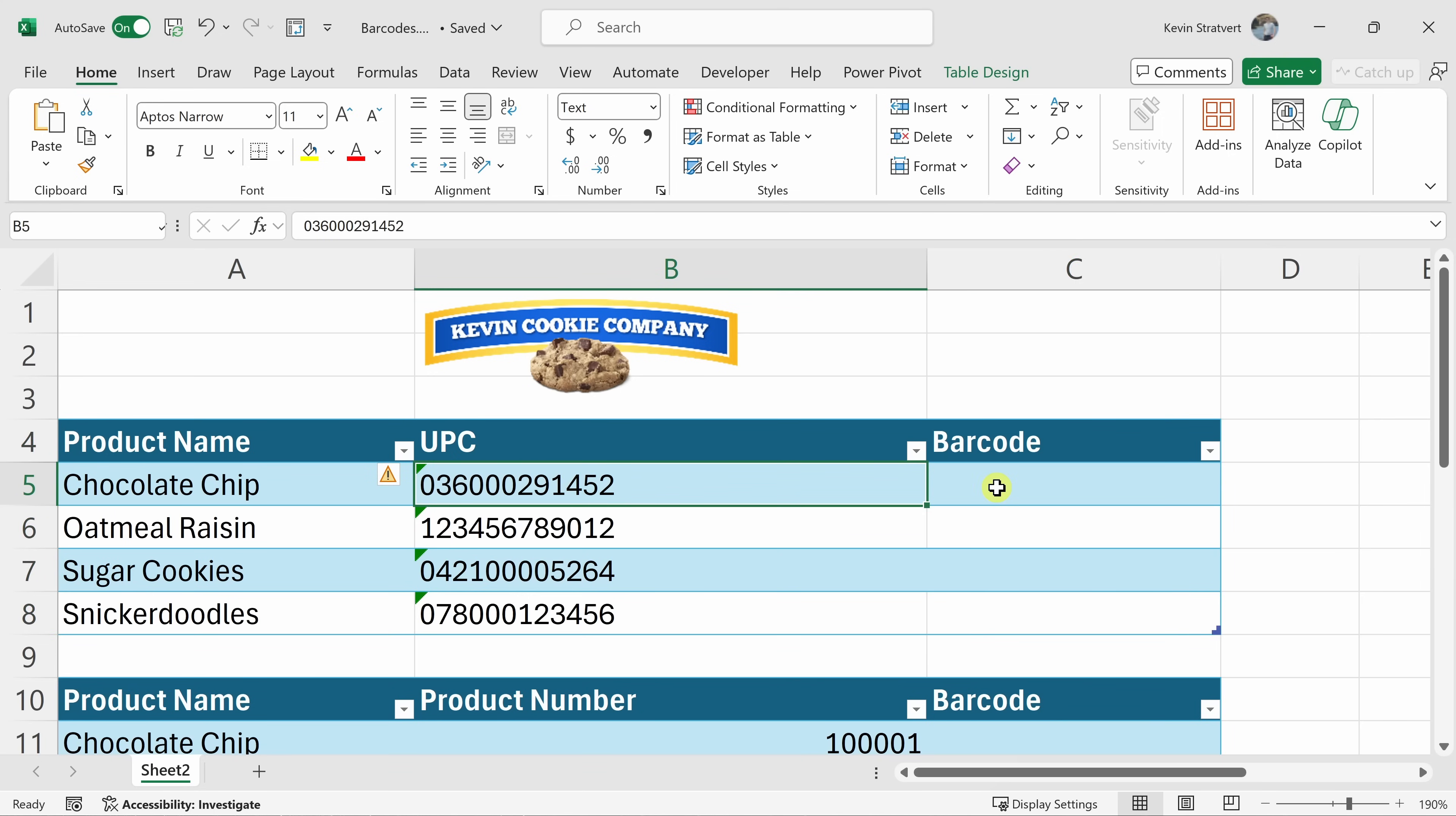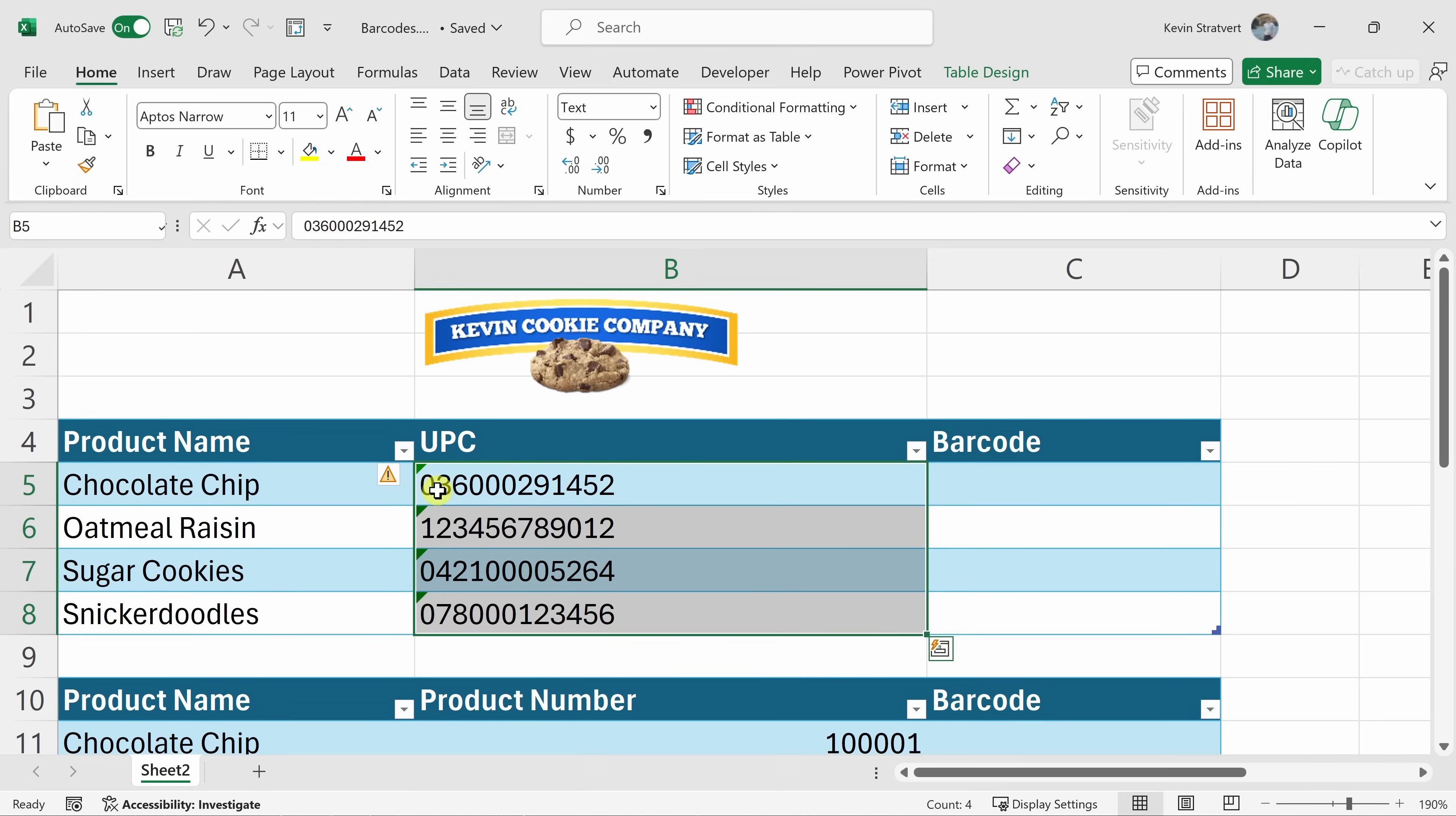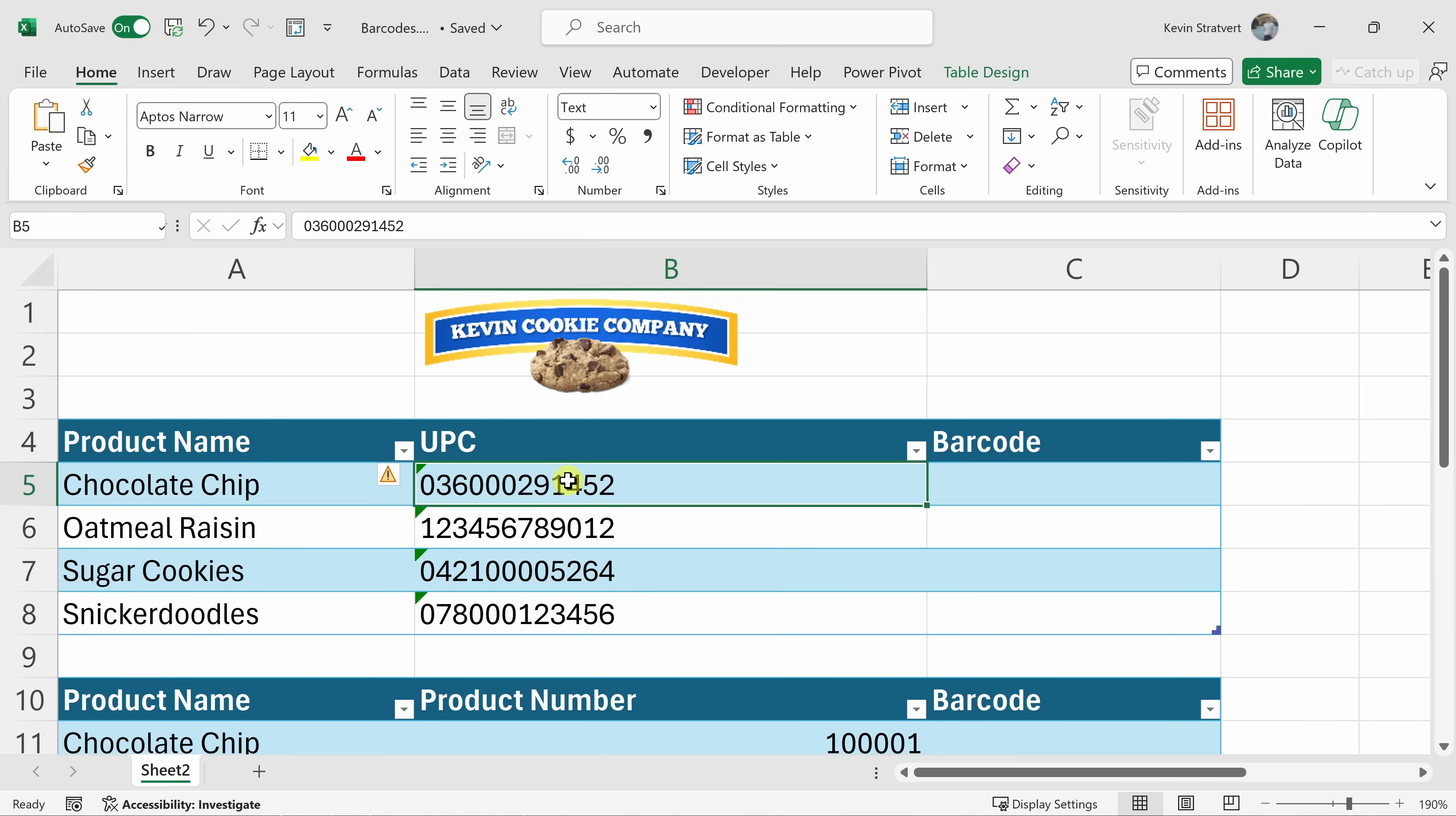However, before we generate the barcode, one thing you may notice is some of these UPC codes start with a zero. If you just enter in a number in a cell, if you have any leading zeros, it'll automatically drop them off. So you may need to change the format of your cell depending on how your barcode number is structured. Here I have it entered in as text to make sure that it maintains this leading zero. If you have codes that start with a number, then you're fine. You can leave it set as a number.